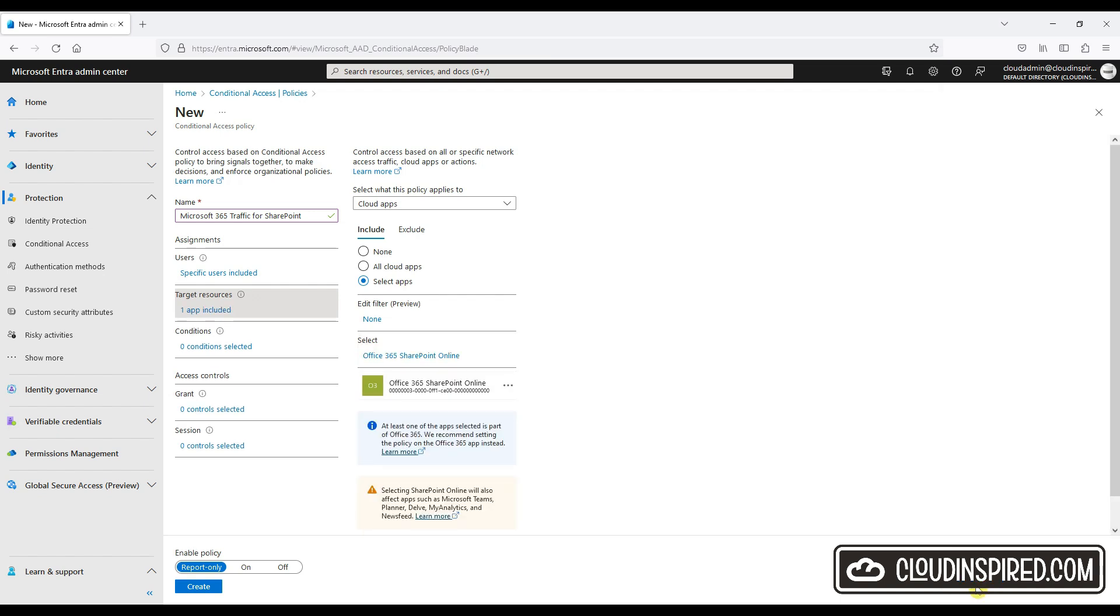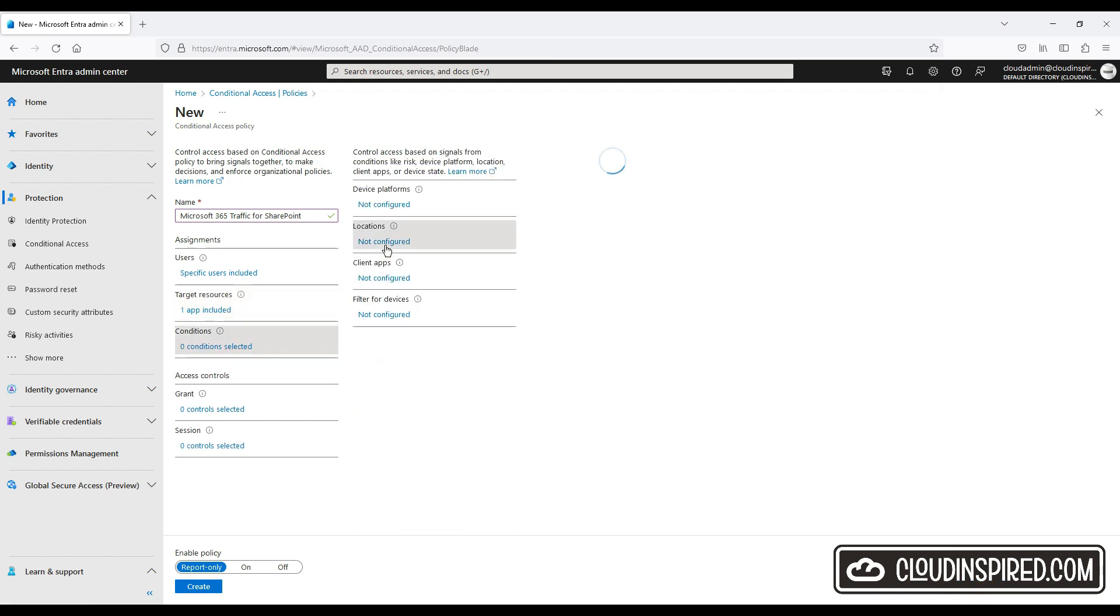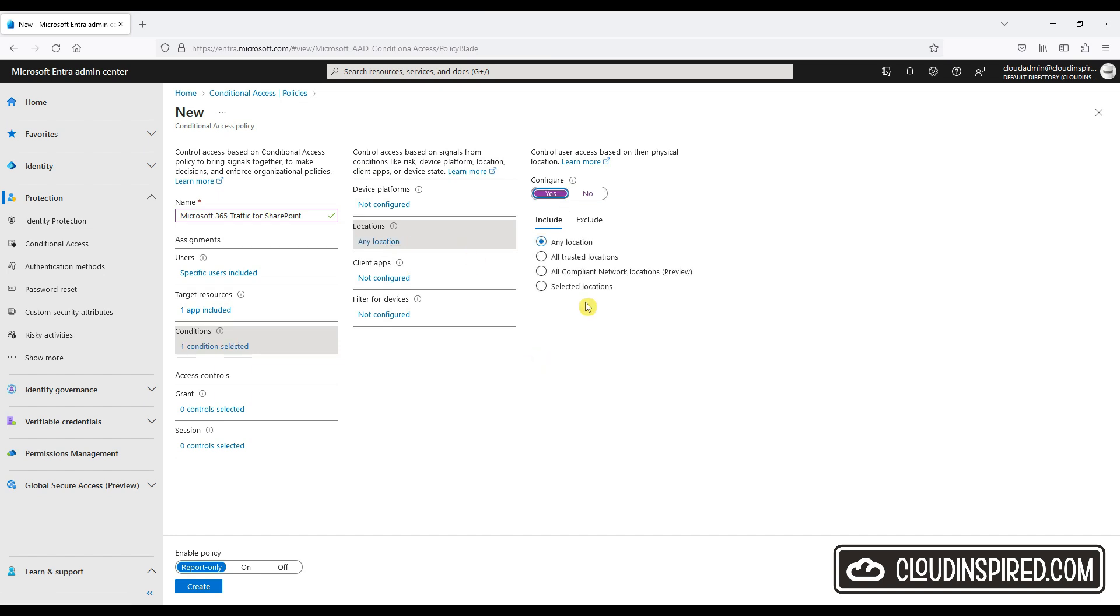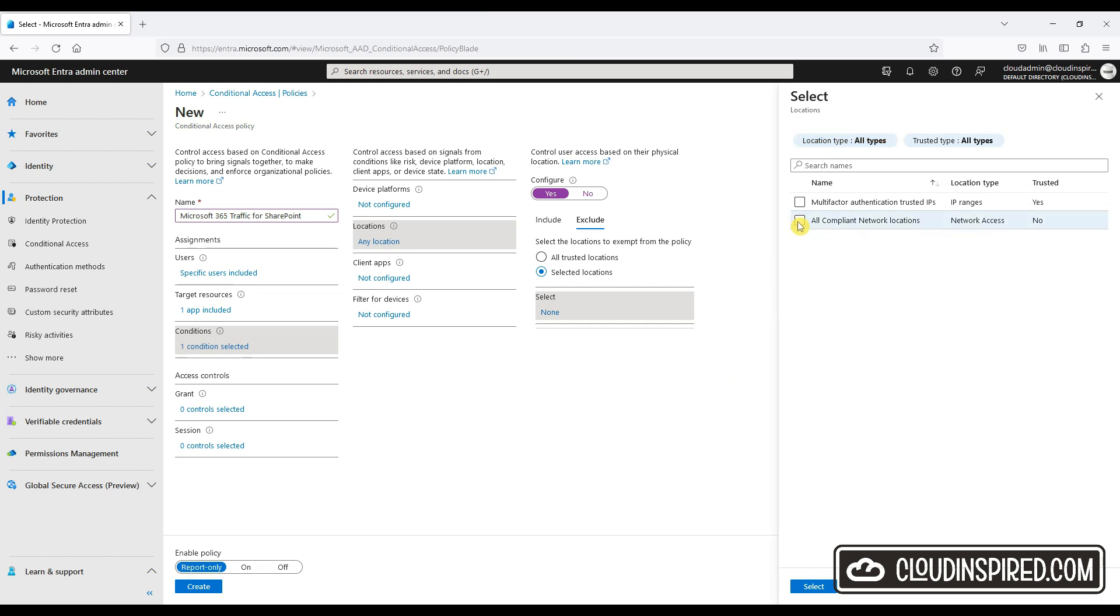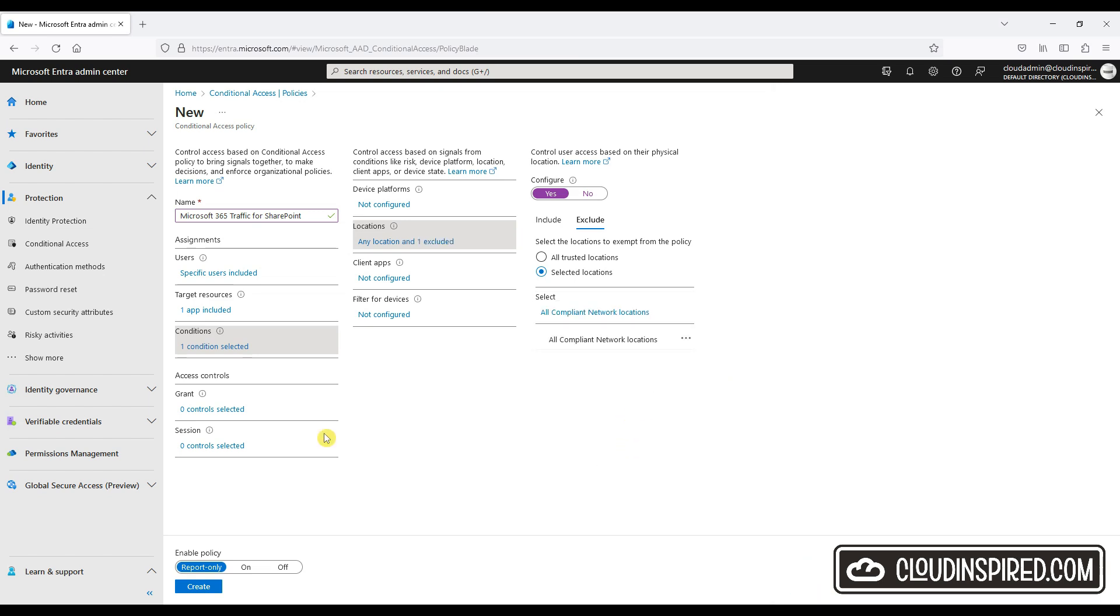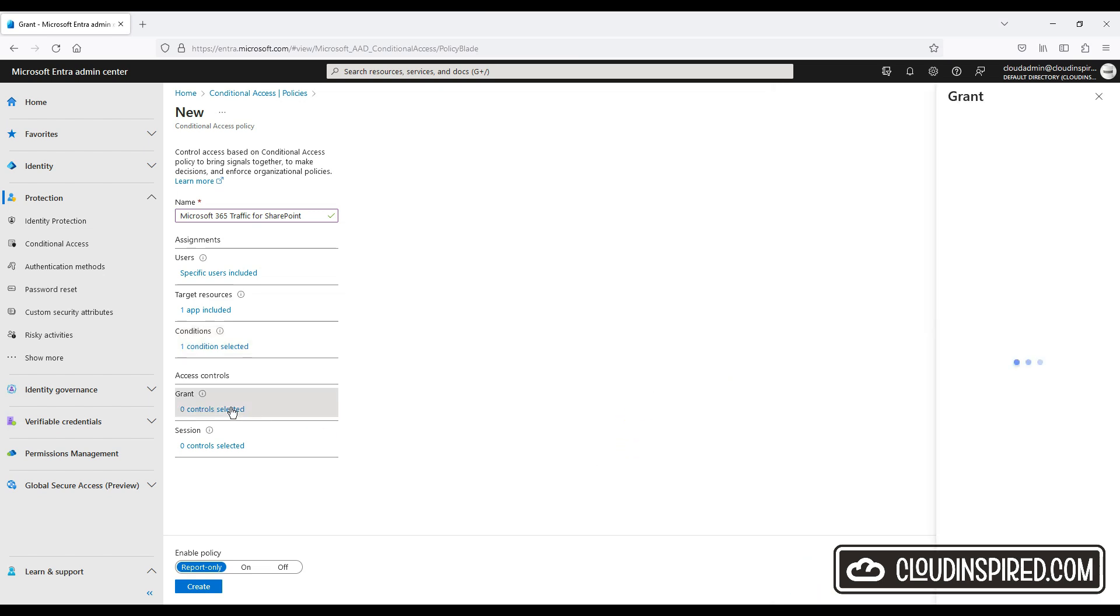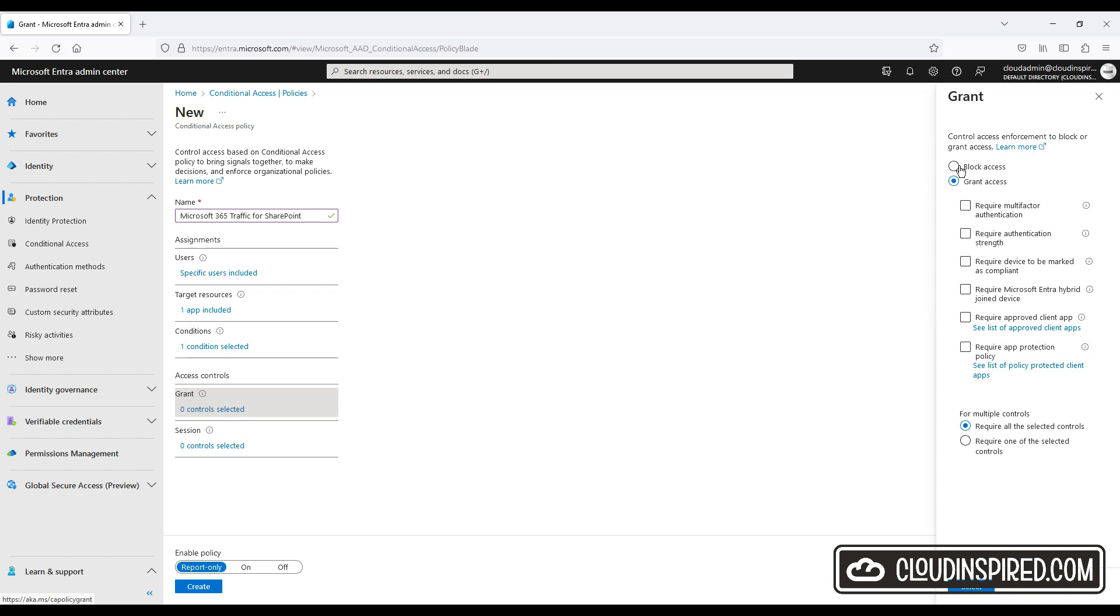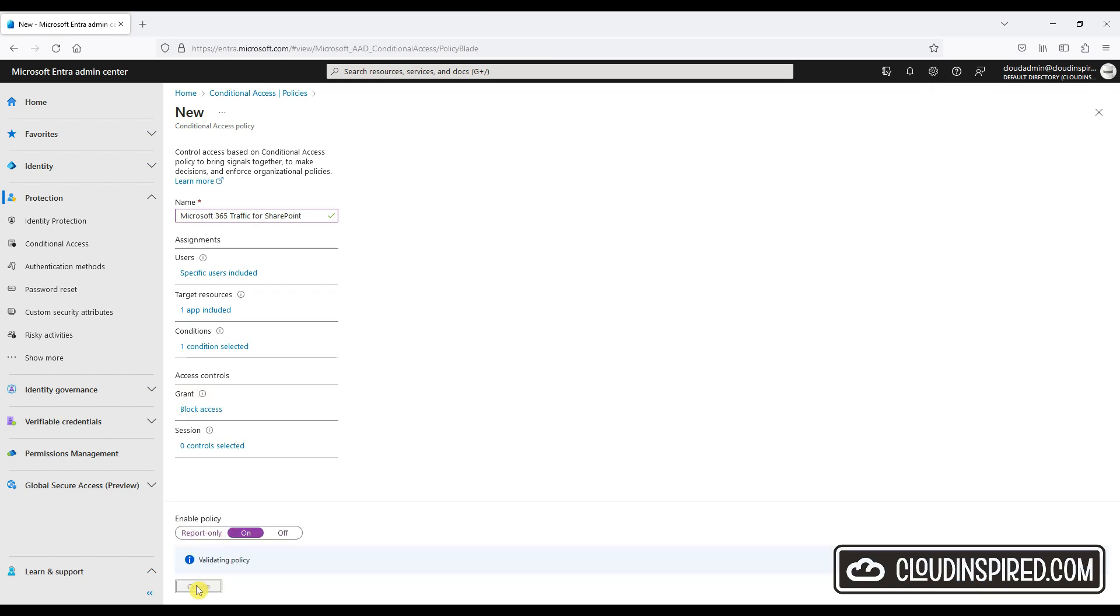Under conditions and locations we click yes to configure and we choose any location, but we exclude all compliant network locations. Then we will block under access controls. In summary, this policy will block any access over the internet to SharePoint when not connected using the GSA client, but it will exclude all compliant network locations of the GSA client, therefore allowing access to SharePoint only when connected to the GSA client. Let's turn the policy on and create.